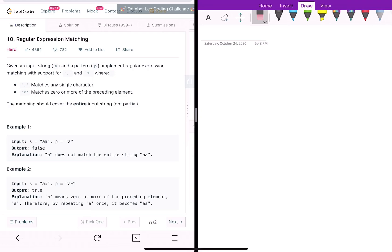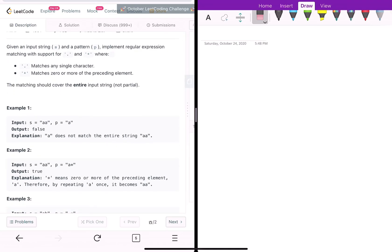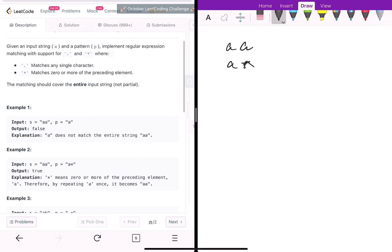So the problem says that you are given a string and a pattern, and you have to check whether that string matches with that pattern. For example, in example one, the string is 'aa' and the pattern is 'a', so it does not match. In the second example, the string is 'aa' and the pattern is 'a*' — it matches.